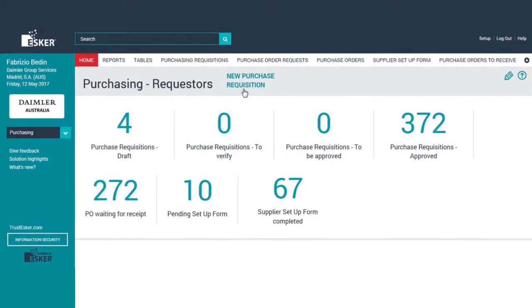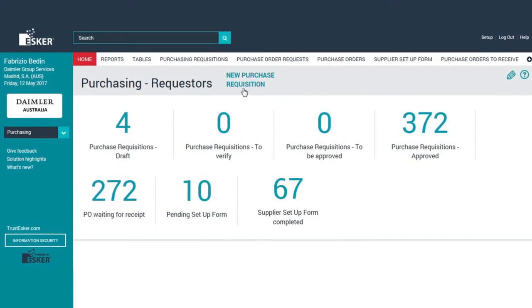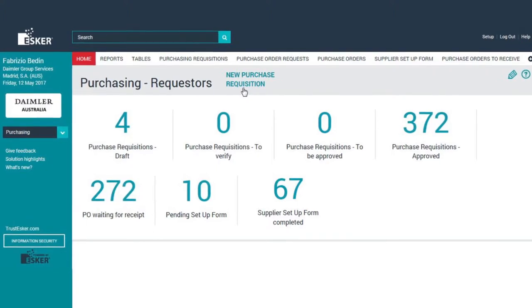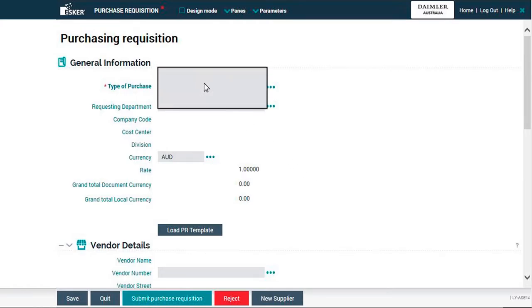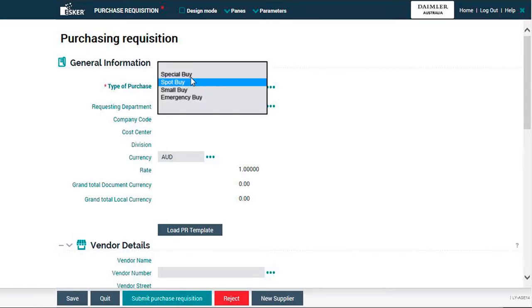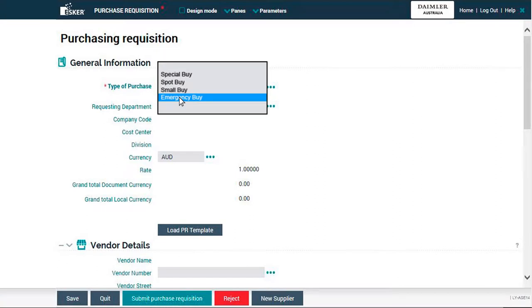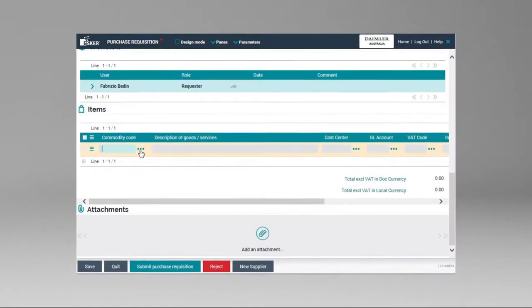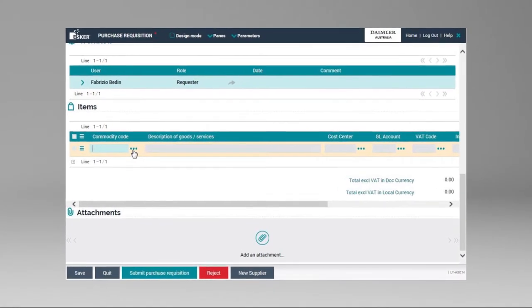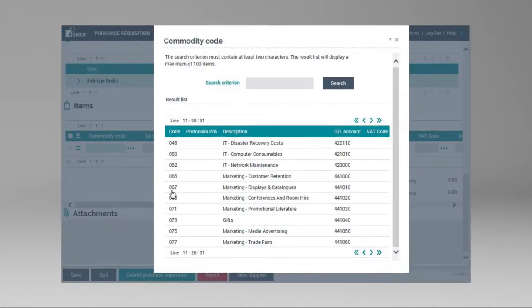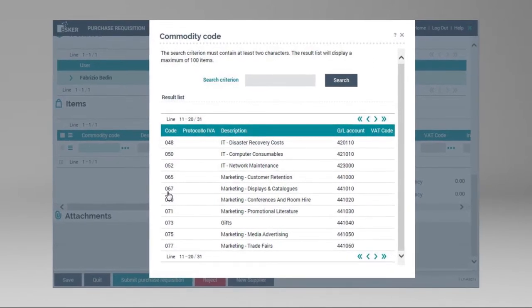Let's take a short dive into the solution, so we have a better idea of what we are talking about. In order to create a purchase request, the solution first asks the requester for the type of buy through a scroll-down menu showing the available choices. This selection triggers specific rules that will condition the rest of the requester's possibilities. Then, the system will ask the requester for the commodity code to determine the nature of the expense.